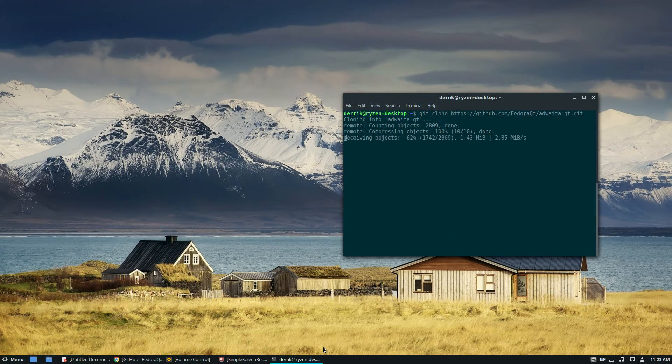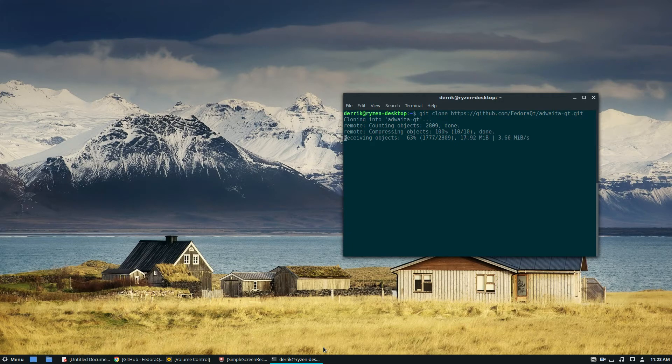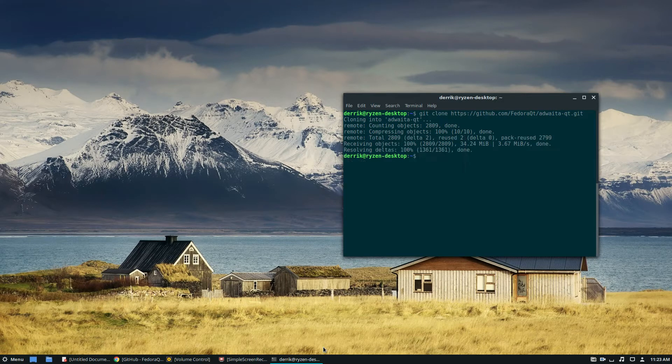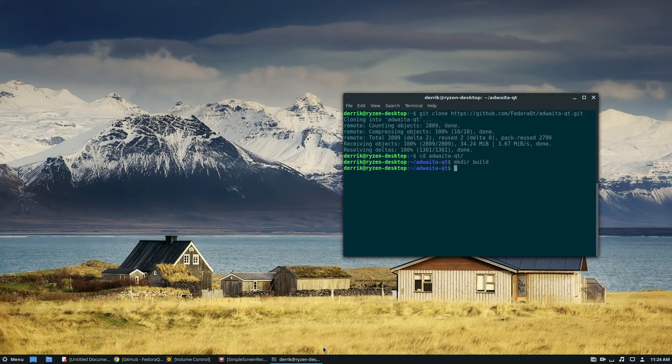We start off by cloning the source code into Adwaita Qt and it'll take a little bit of time. Once that's done we can go into Adwaita Qt, make our build directory with mkdir build, then cd into the build folder.